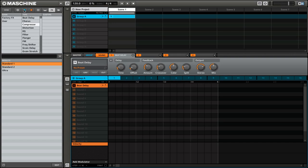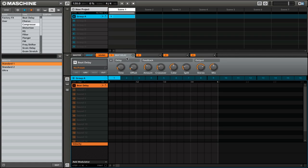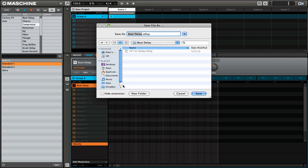Now once you have an effect that you really like, you can easily save it as a preset. It's really similar to the way that you would save a group or a project. You want to go to the parameter section of the software and find the particular effect that you want to save. So here we have the beat delay. You want to click on this dropdown menu next to the particular effect, and underneath you'll see that there is a save as button. So click that, and then you can save the effect preset to your computer.